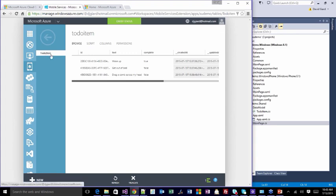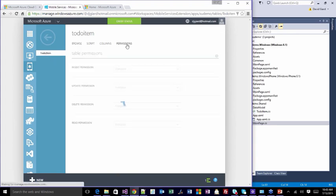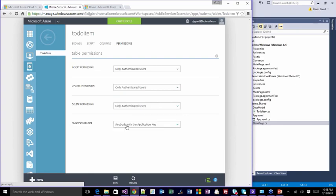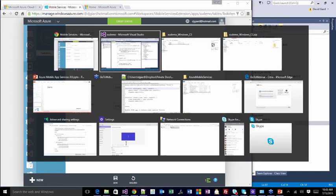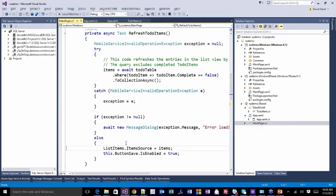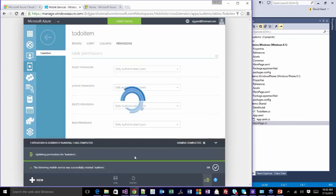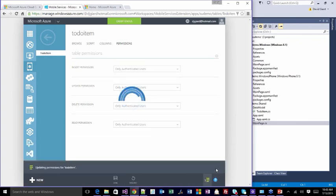Now I want to show single sign-on. I'll change the permission to 'only authenticated users are allowed.' Now the app won't work — if I run it now, it'll asynchronously try to refresh the list, call GET, and say 'you're not authenticated.' I get an error: 'Error loading items' — an HTTP 401 authentication error. So I have to tell it how to authenticate. I go under Identity — here are the options: Microsoft accounts, Facebook, Twitter, Google, Active Directory.